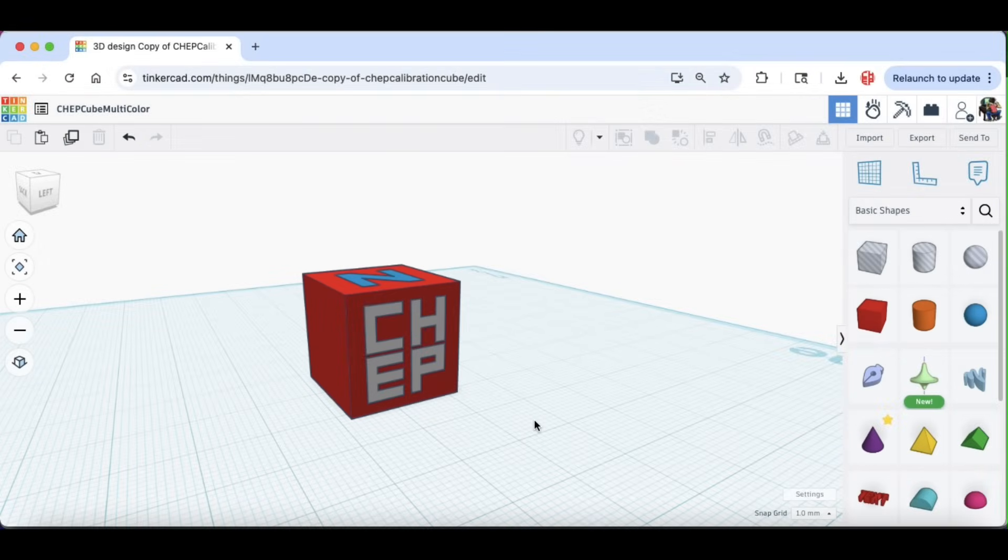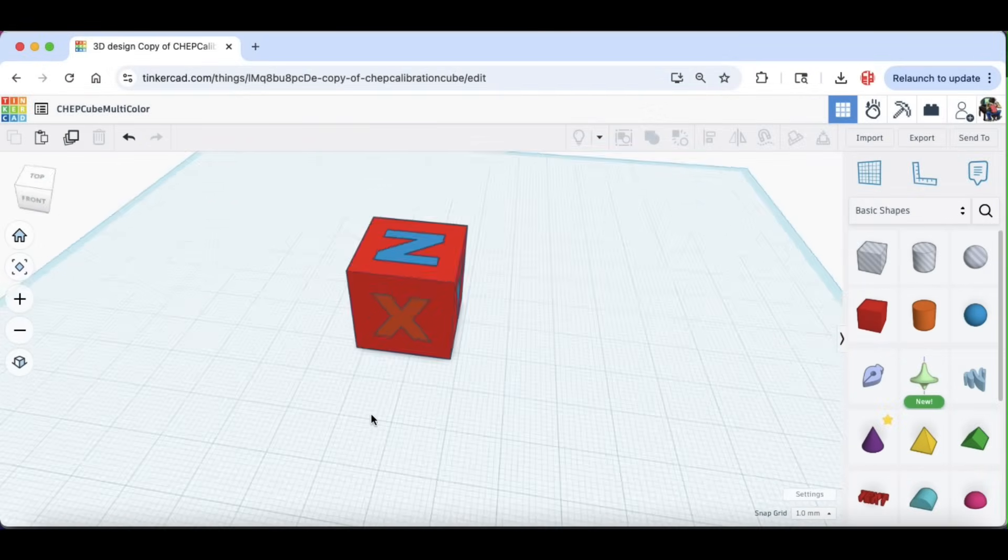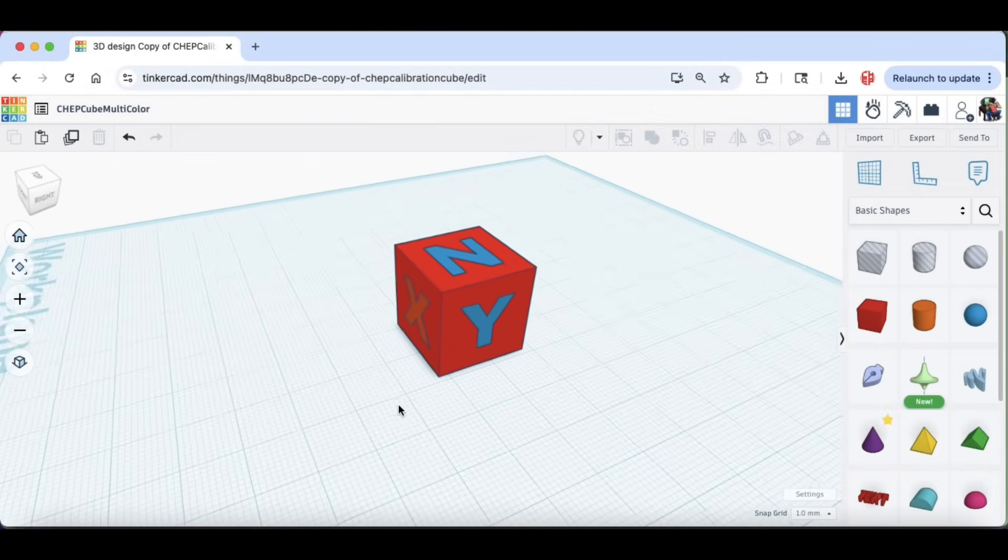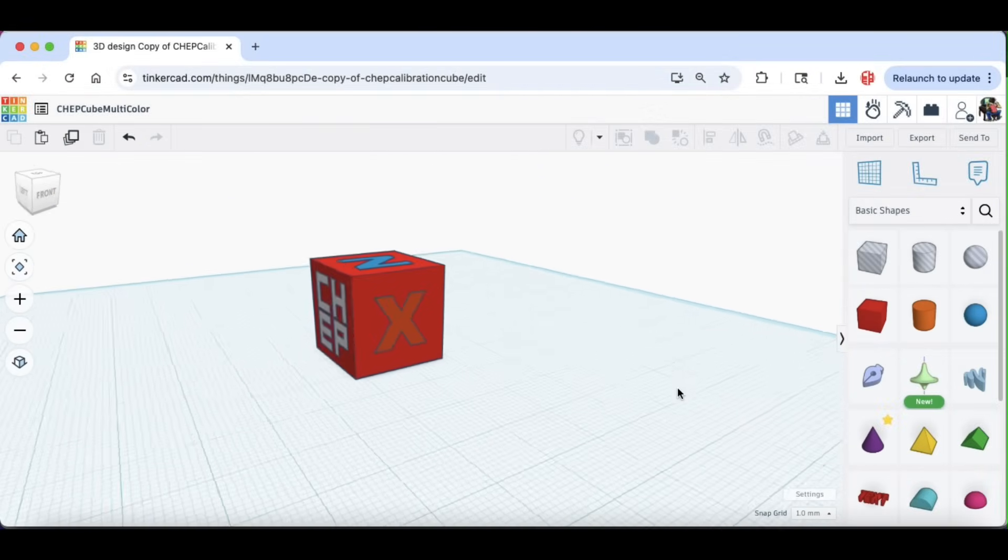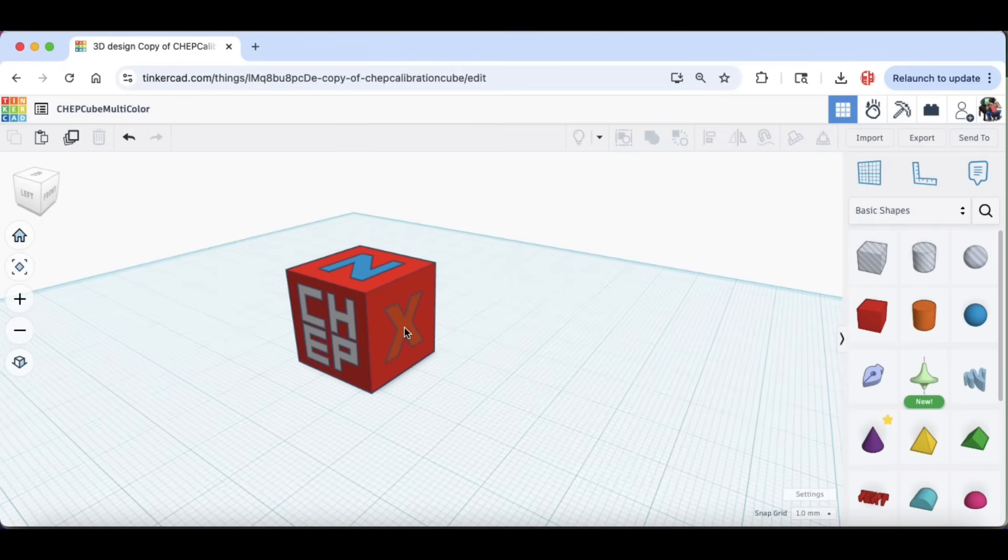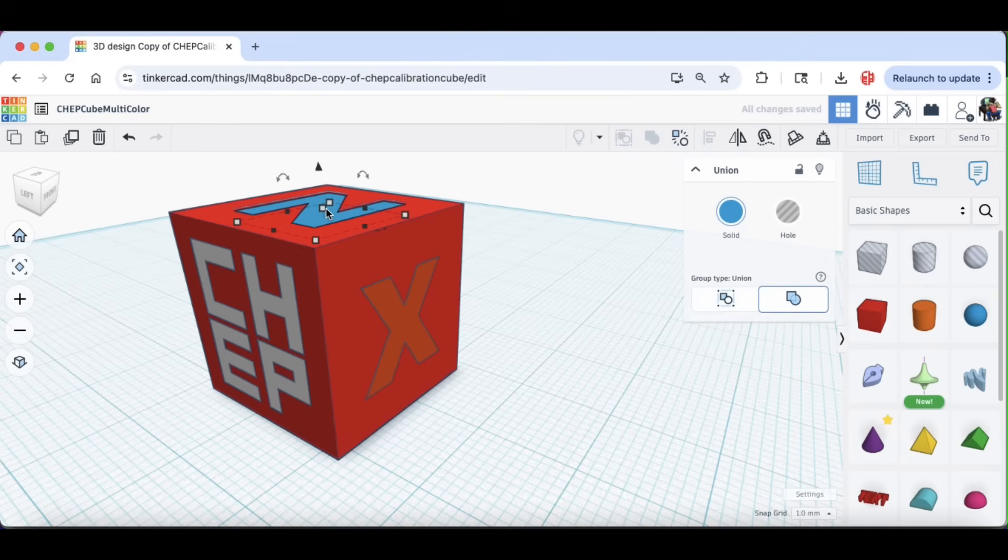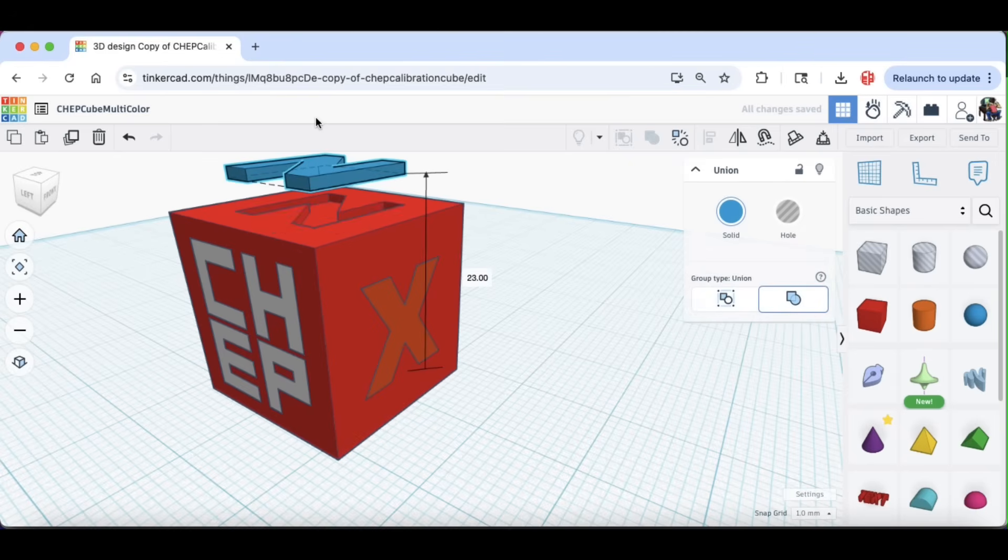So here's a multi-color, multi-surface CHEP cube. Each of these items is an individual piece that's put into a slot that's cut into the CHEP cube itself. If I pop the X out, you can see there's basically a hole cut out for the X. And I did this for each item.